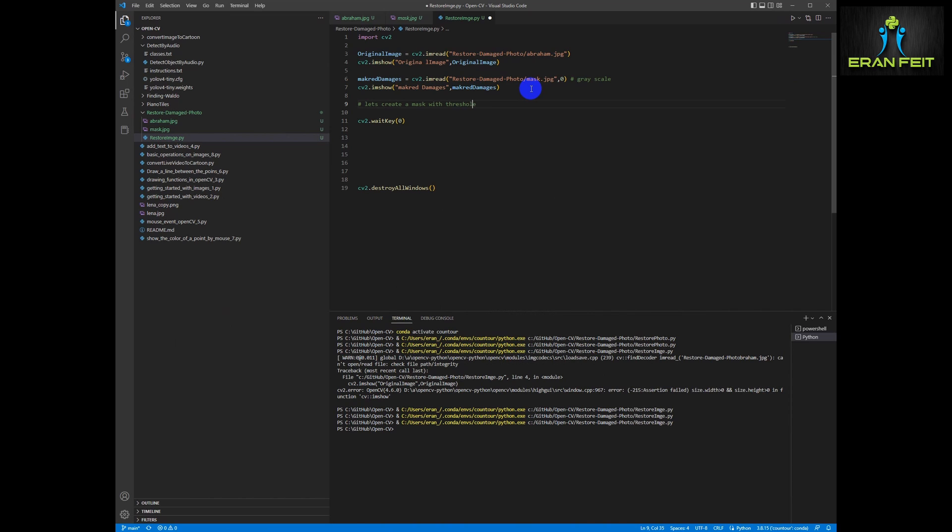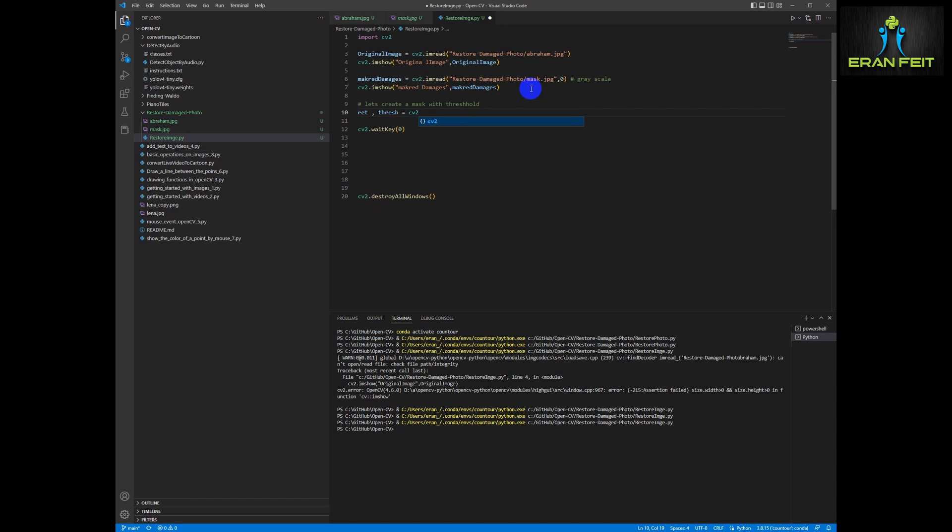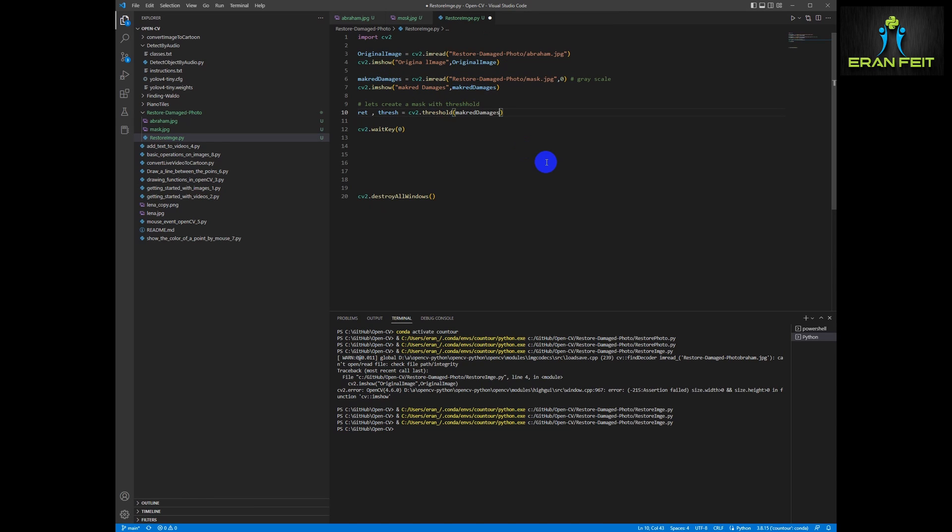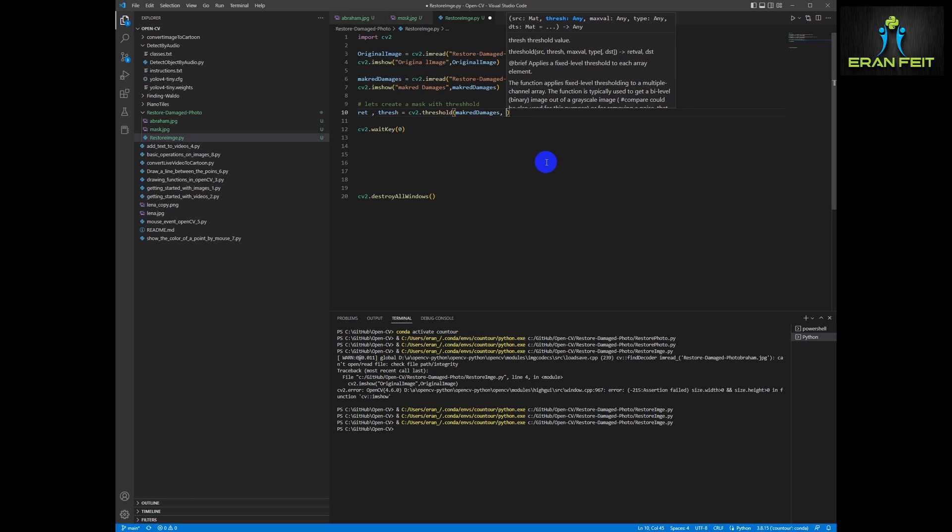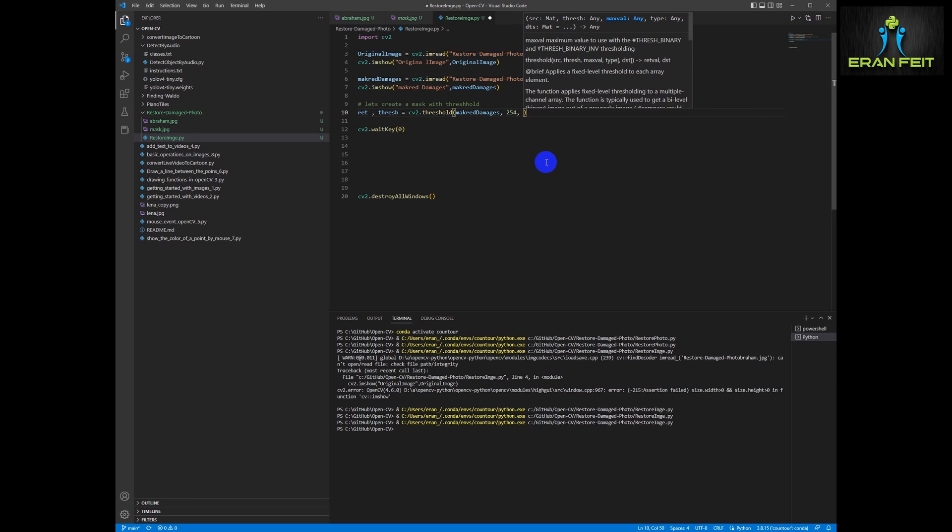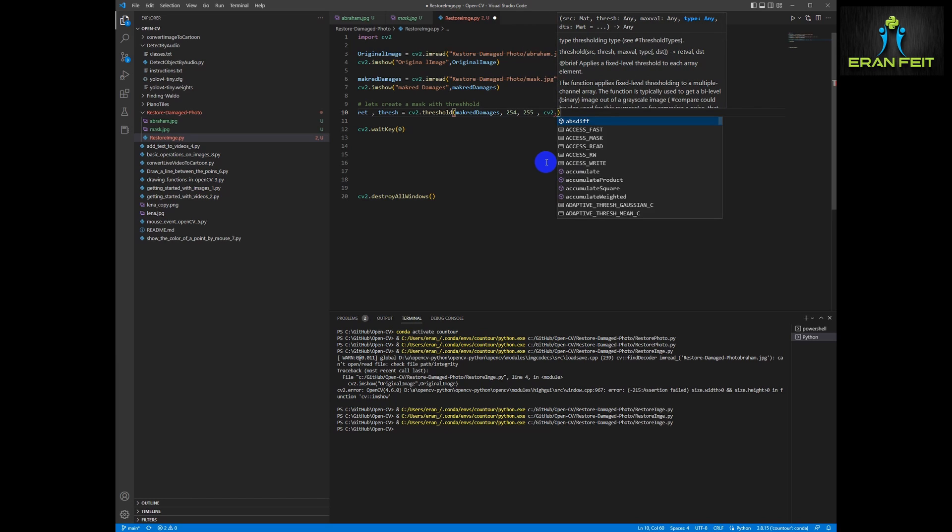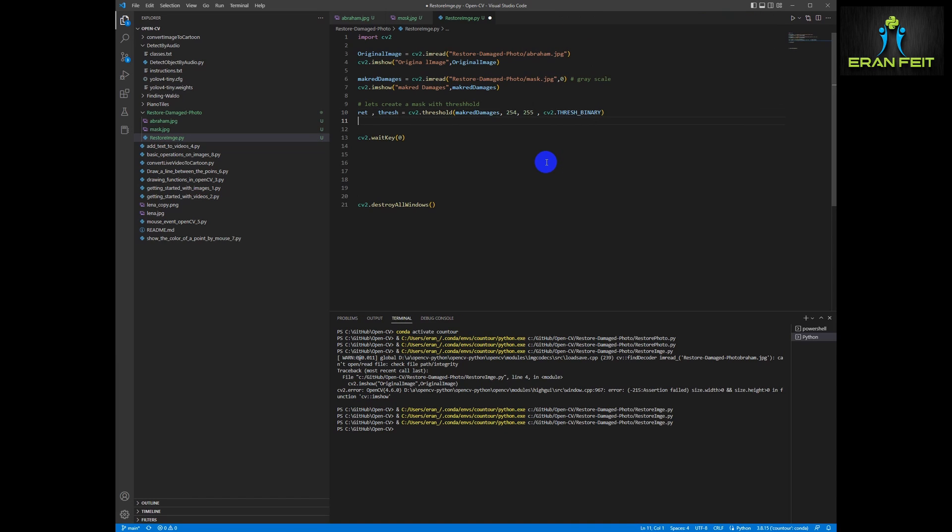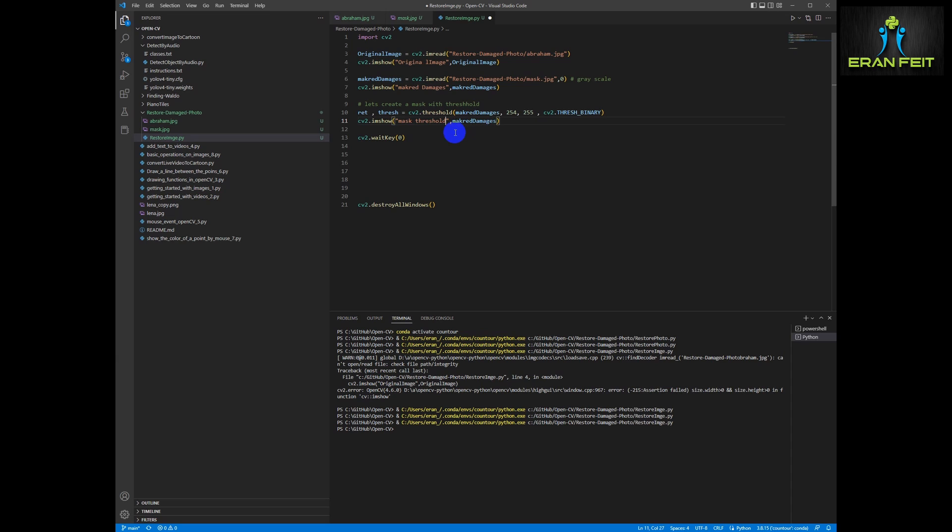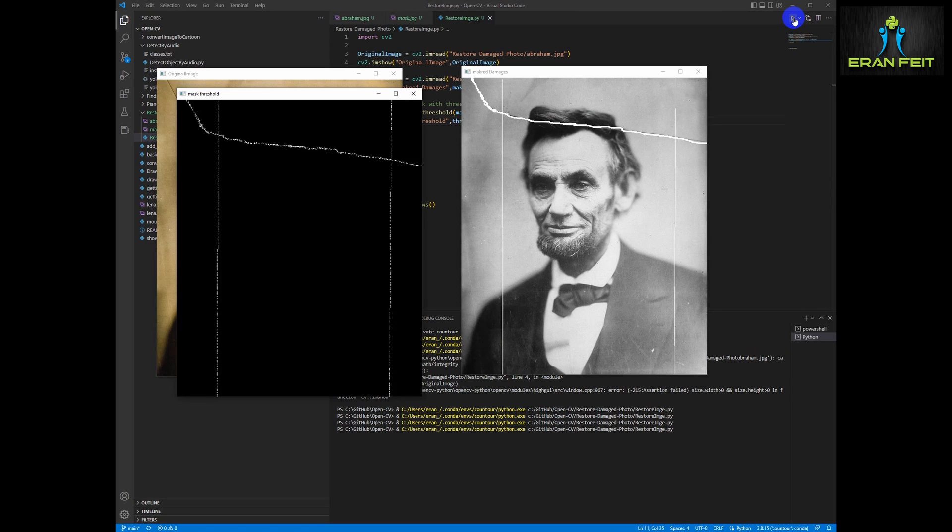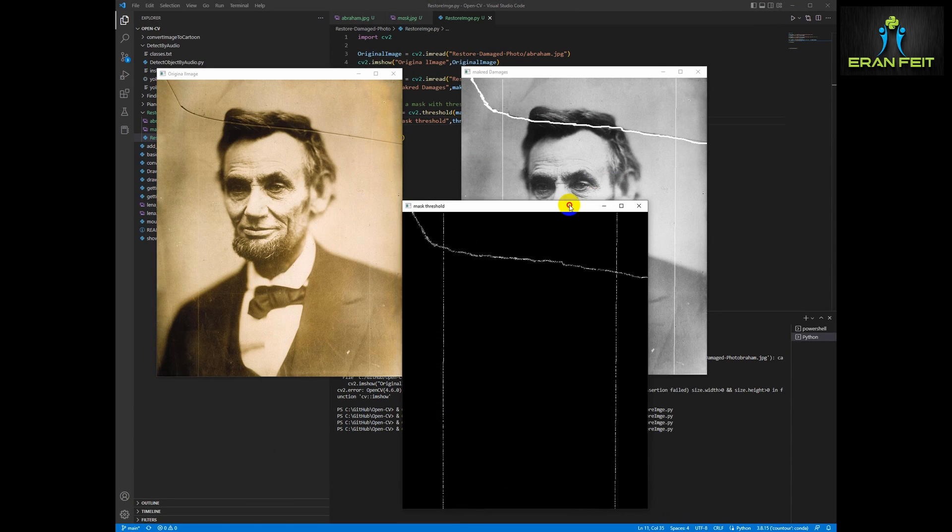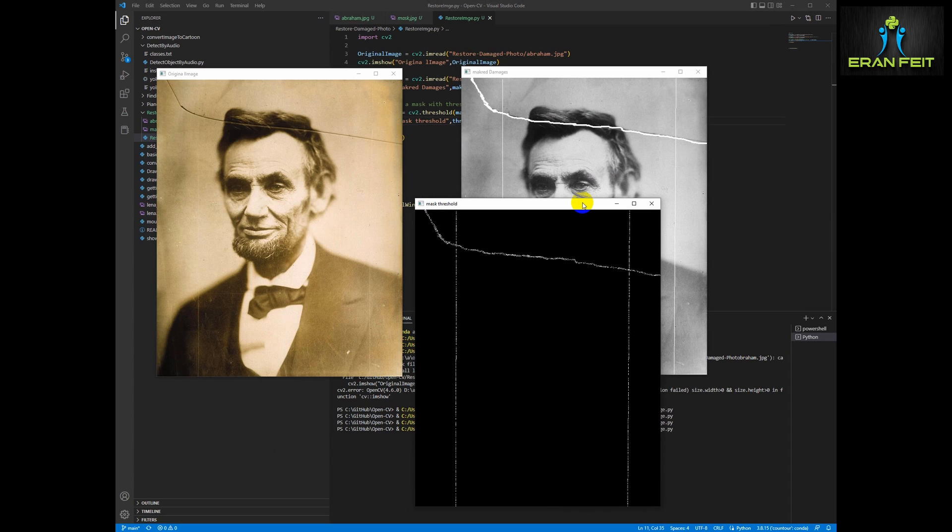The next phase is extracting our damage area. That means we would like to create a mask for only white color. So we will use the threshold function. It's CV2 threshold. We will send our marked image and it will be between 254 and 255. That means pure white and let's run it again. Let's show our new fresh image. Basically we are expecting to see only the white marked areas. Let's run it. OK. So you can see that this is the white areas that we have marked earlier using paintbrush.